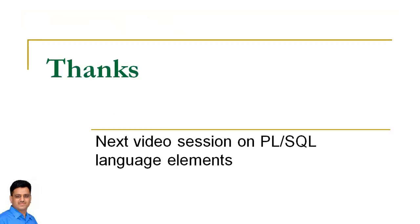This is all about the structure of a PL/SQL block. Thanks for watching this video. In the next section we will discuss PL/SQL language elements.